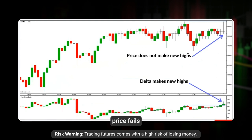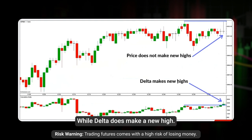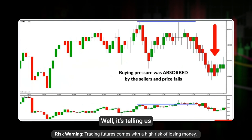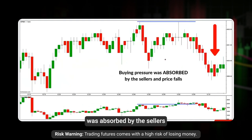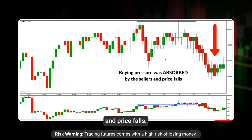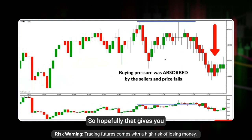In this next example, price fails to make a new high while delta does make a new high. That's telling us the buying pressure was absorbed by the sellers, and price falls.